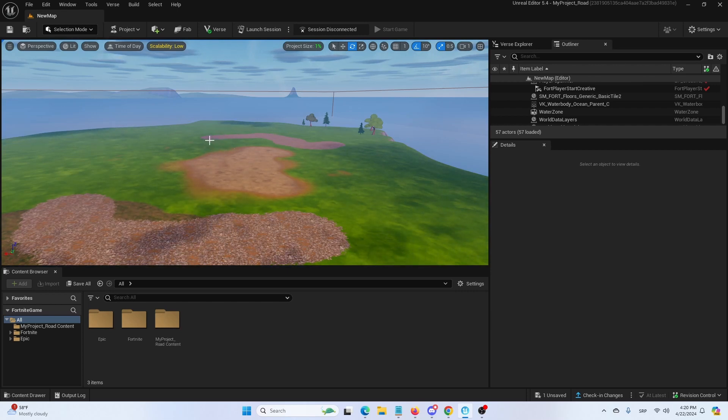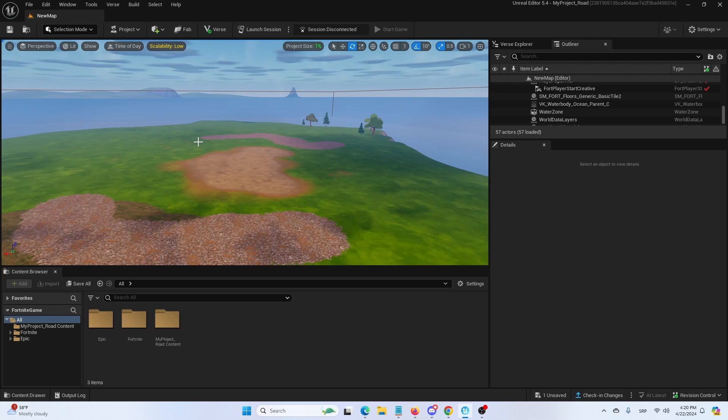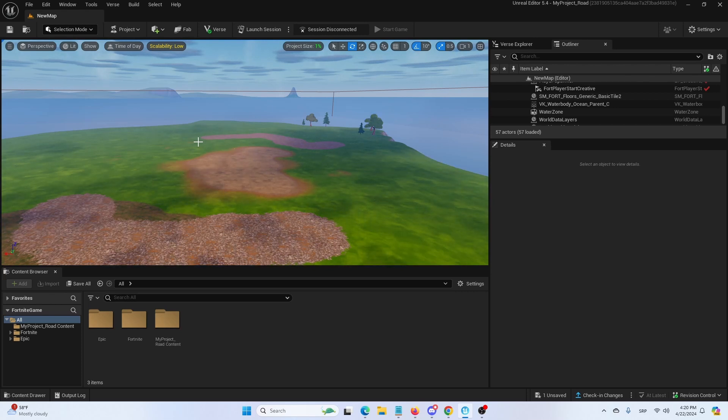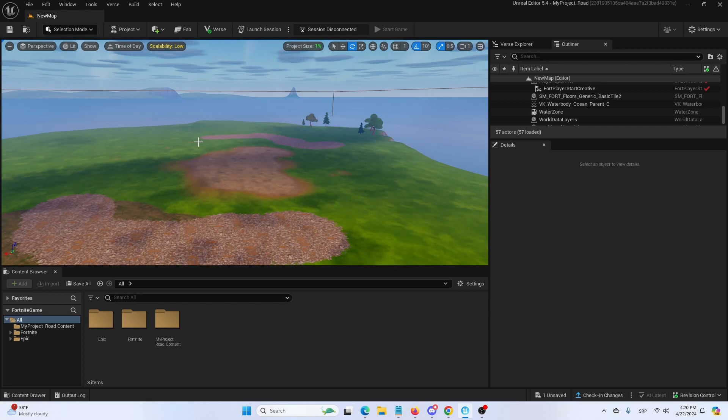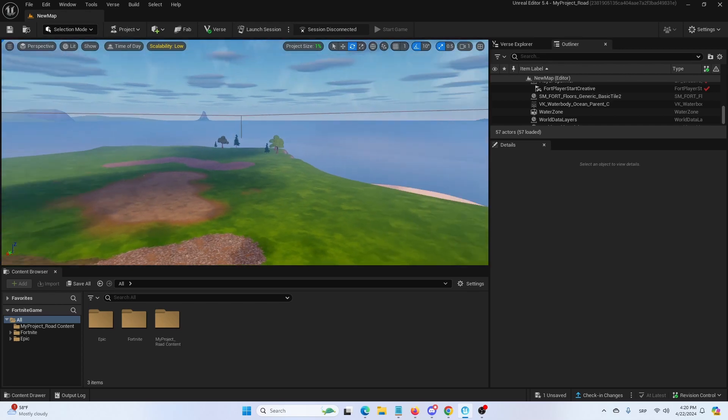Now this is done for a purpose to kind of conserve the amount of processing power that is taking place on every level, on every island, but there is a way to override that for your special elements that you want to have visible in the distance.